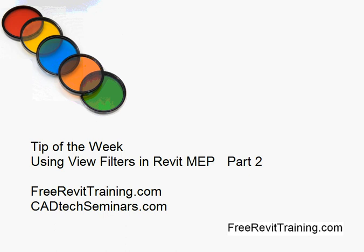Welcome back to the tip of the week. This is part two of view filters in Revit MEP. It can also be used in structures and in architecture.